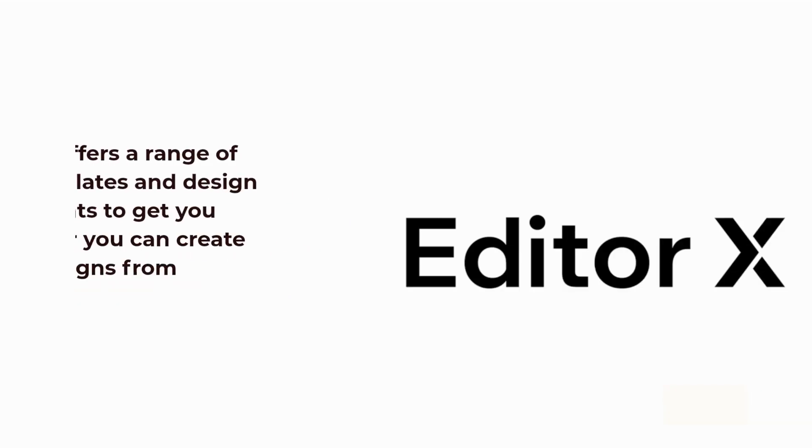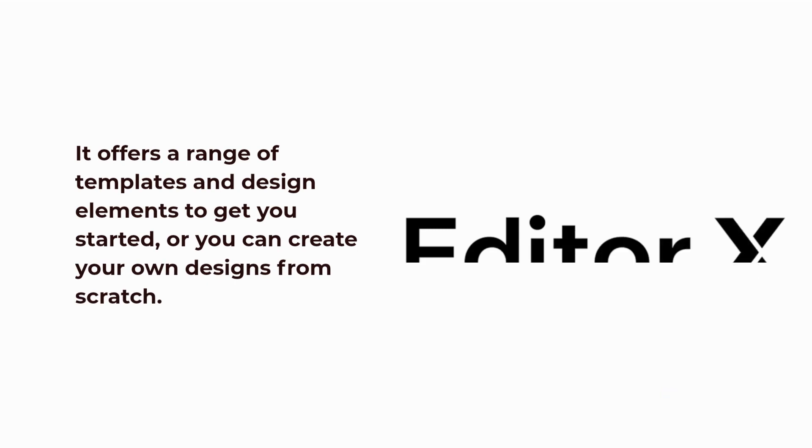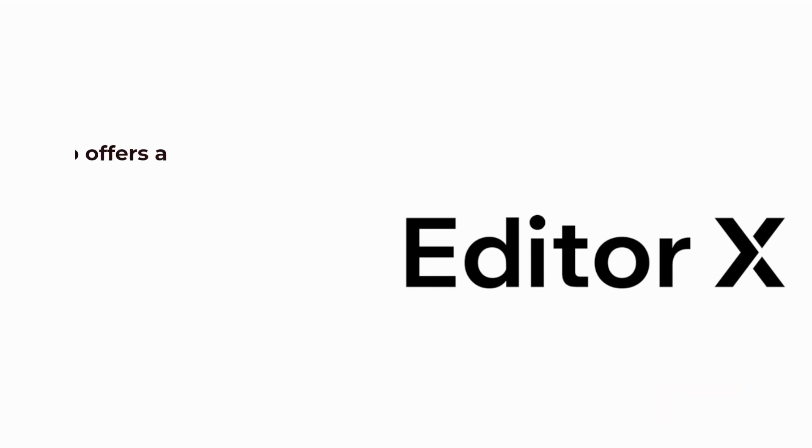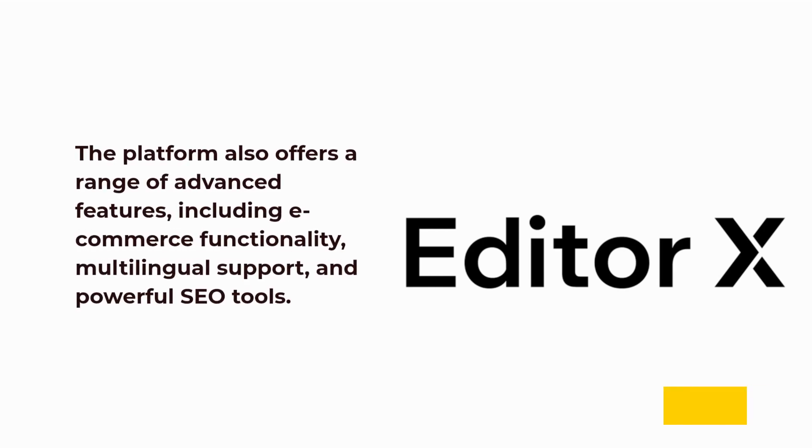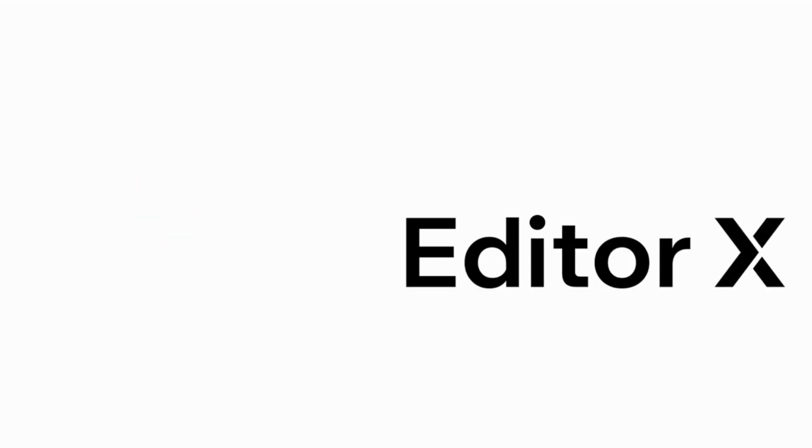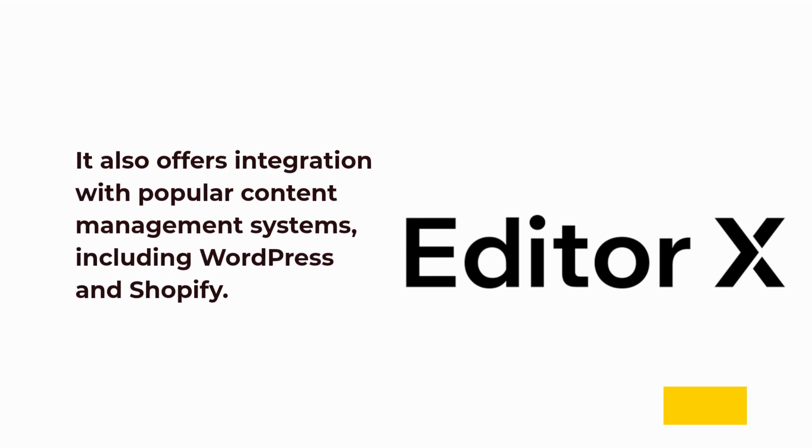It offers a range of templates and design elements to get you started, or you can create your own designs from scratch. The platform also offers advanced features, including e-commerce functionality, multilingual support, and powerful SEO tools. It also offers integration with popular content management systems, including WordPress and Shopify.